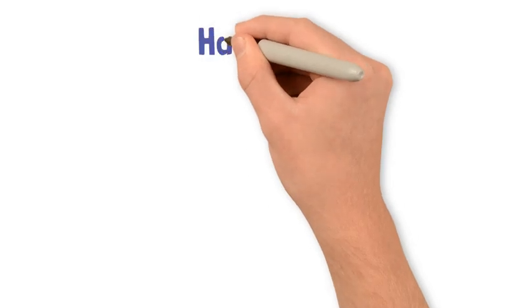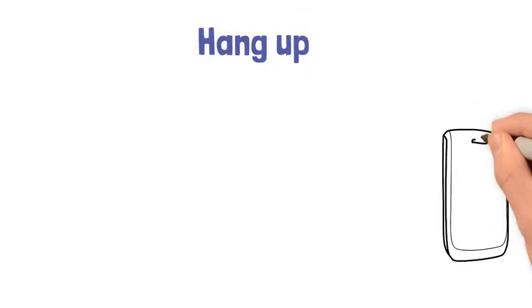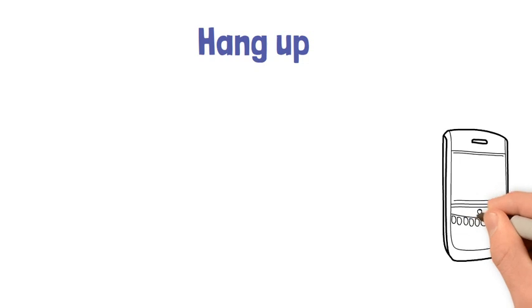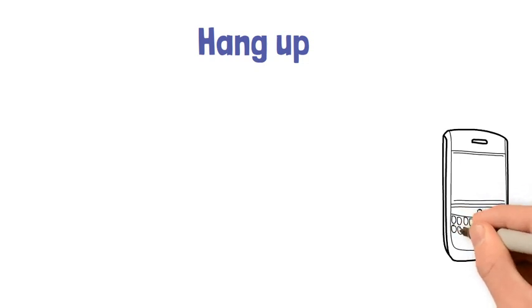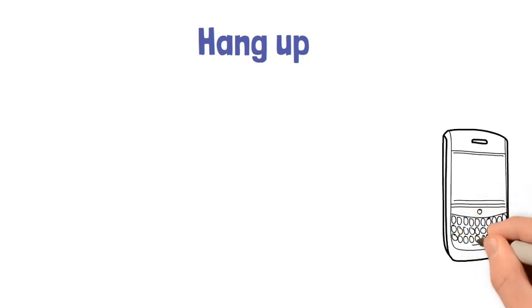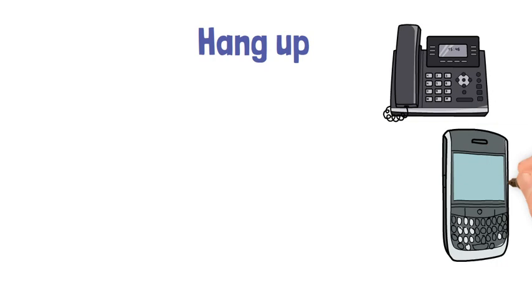Hang up. This is what we say when we finish a telephone conversation and we press the red button on our mobiles or put the handset of a landline telephone back in its place.